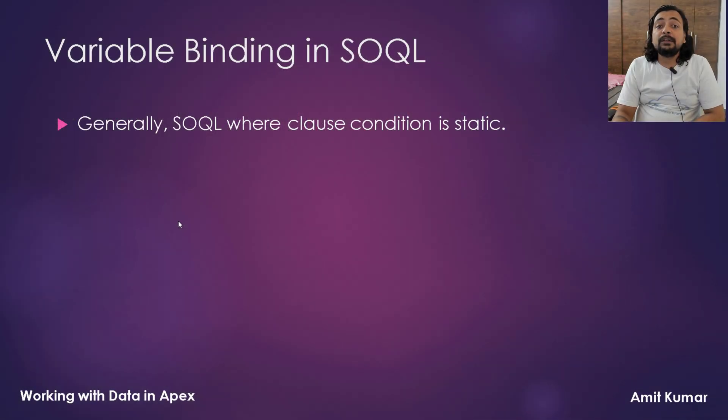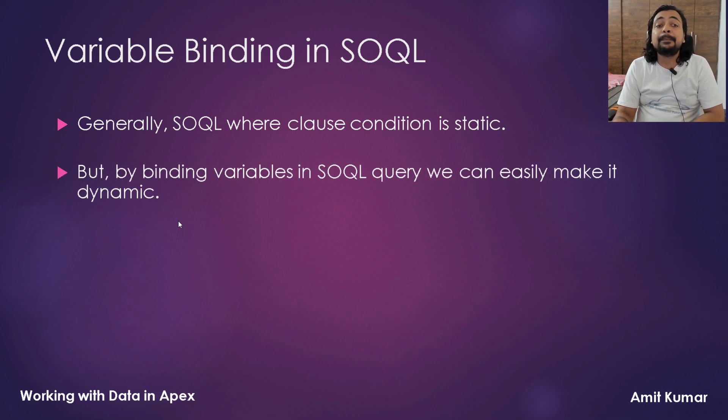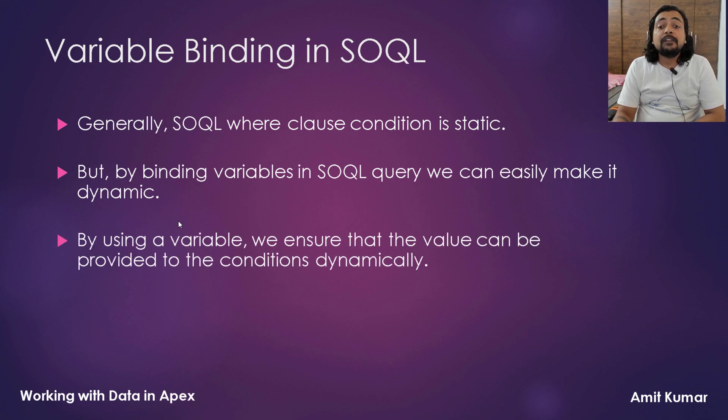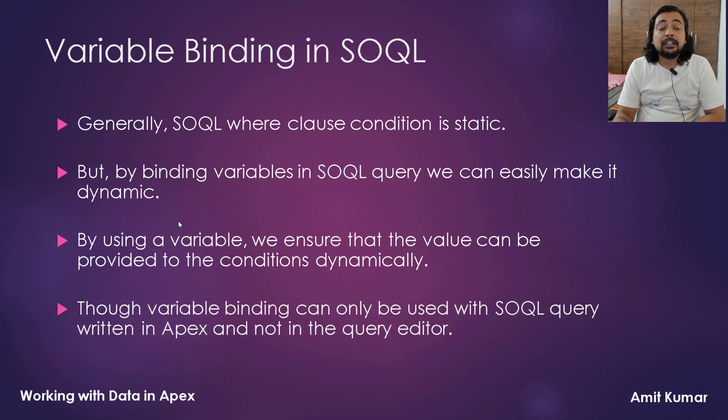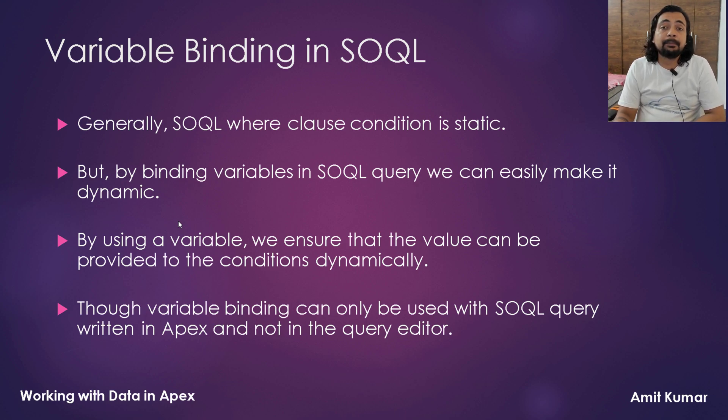Generally, SOQL where clause condition is static, but by binding variables in SOQL query, we can easily make it dynamic. By using a variable, we ensure that the value can be provided to the conditions dynamically. Though, variable binding can only be used with SOQL query written in Apex and not in the query editor of the developer console.